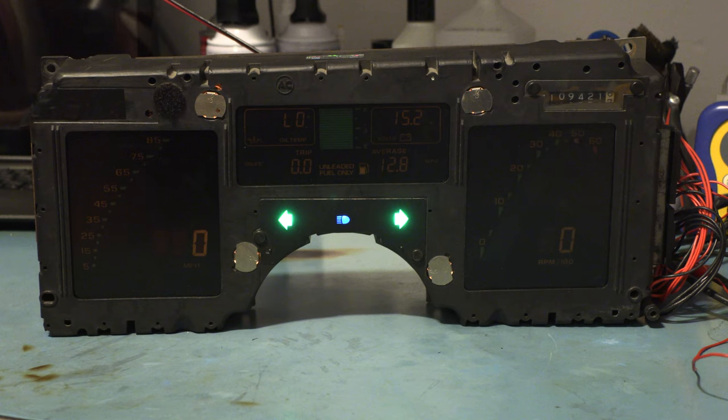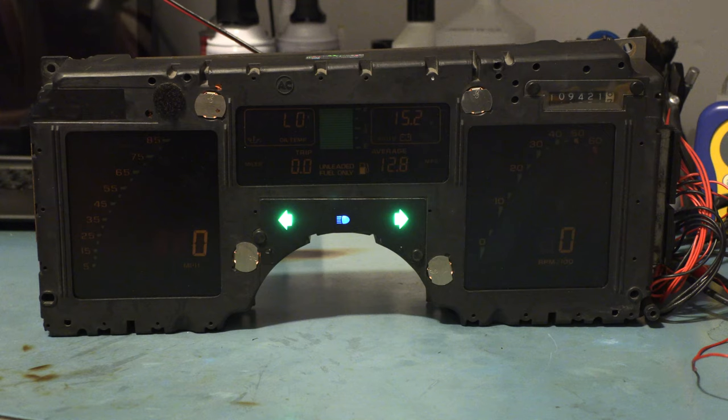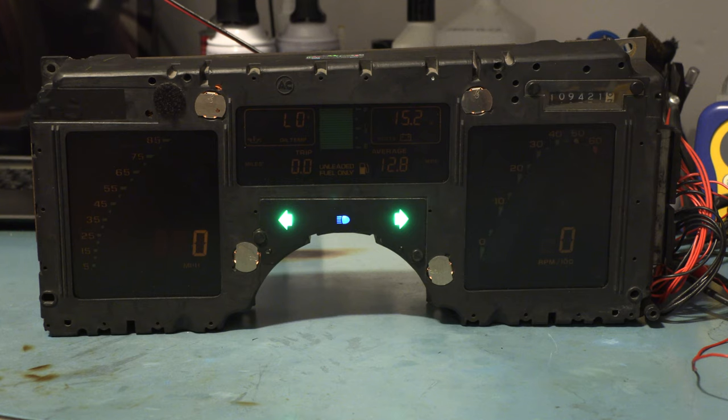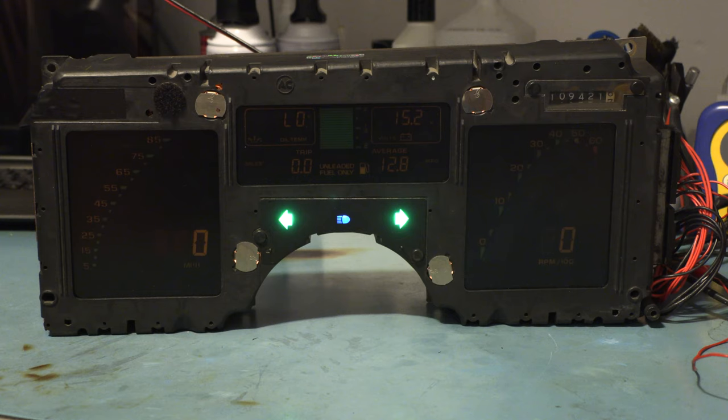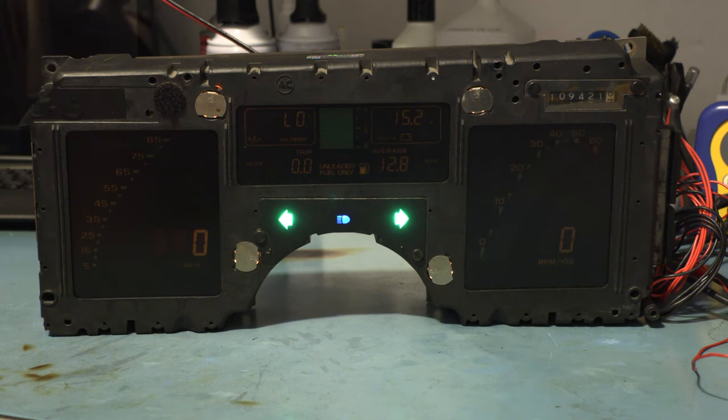As we rotate that headlight knob from counterclockwise to clockwise, we increase the voltage on pin C9 of the cluster wiring harness connector. It starts out at about 6 volts, and we see that here.